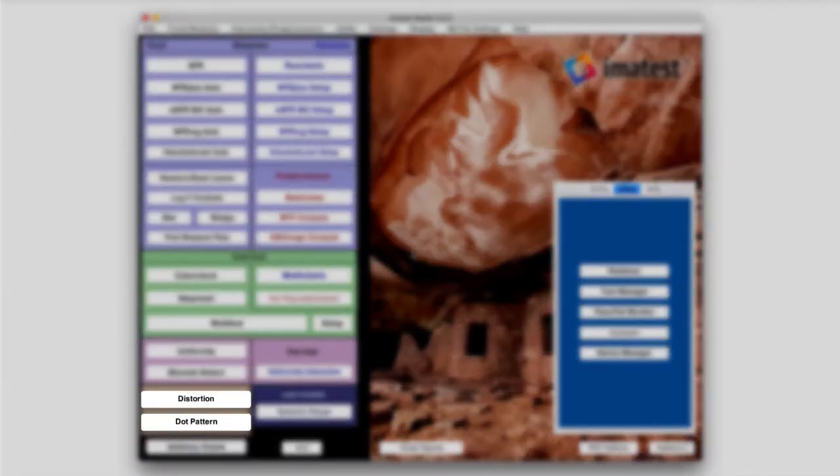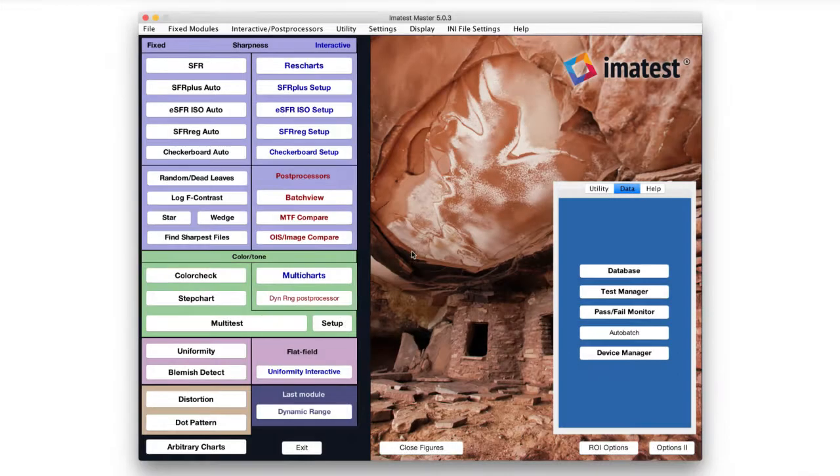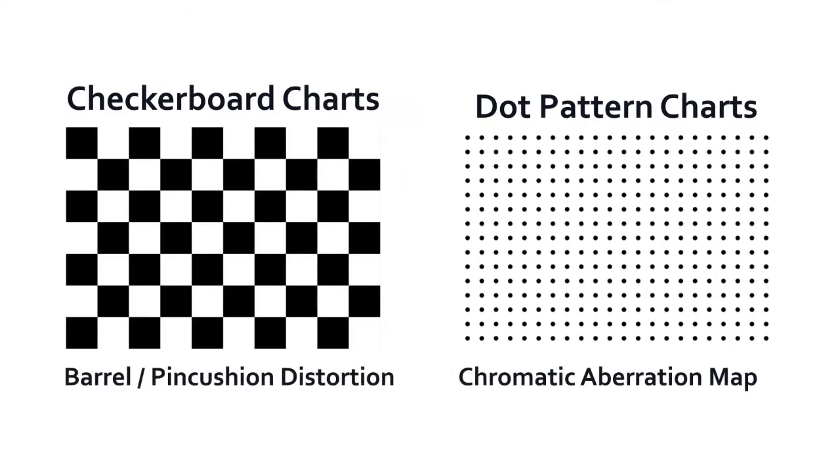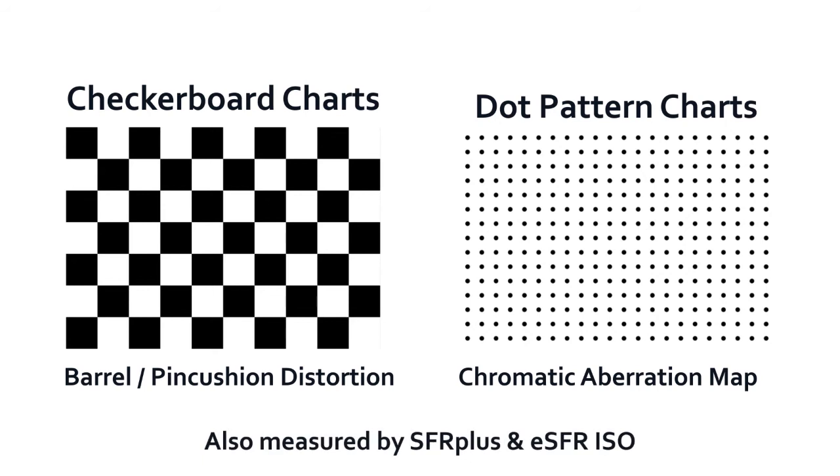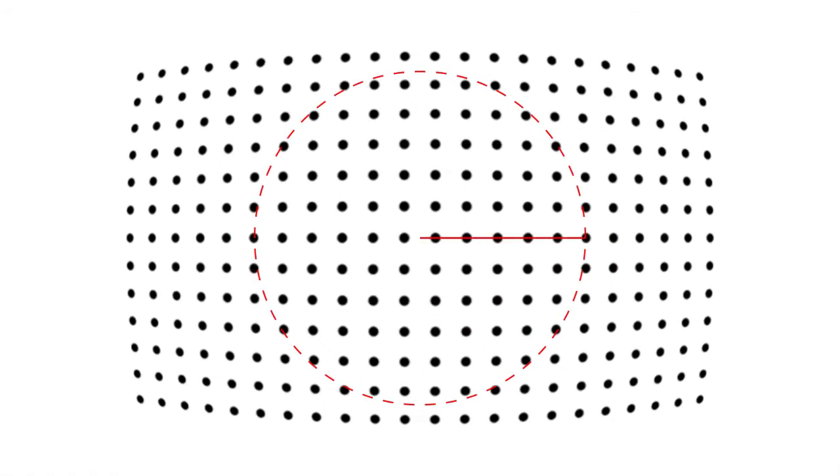Dot pattern and distortion modules measure lens optical and TV distortion and produce correction coefficients for a variety of distortion models. Dot pattern provides the most detailed map of lateral chromatic aberration and conforms with ISO and IEEE standard measurements.